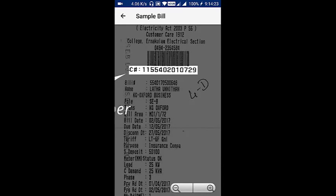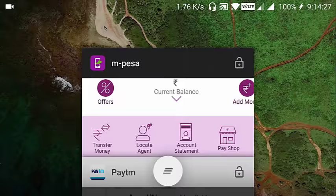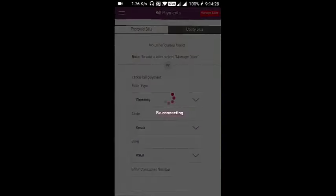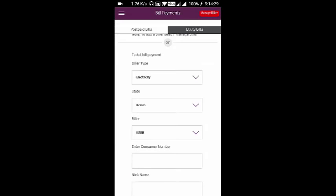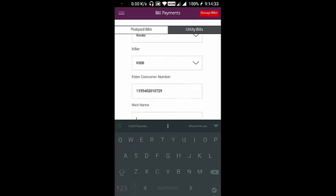The highlighted part is the 13-digit consumer number. Below that is the bill number. So if you enter that consumer number here and give it a nickname.